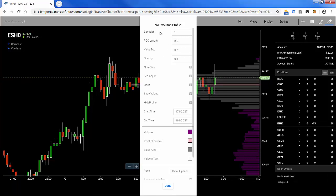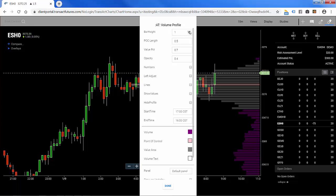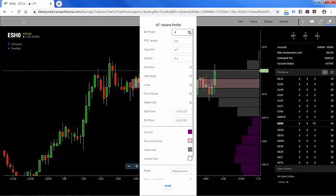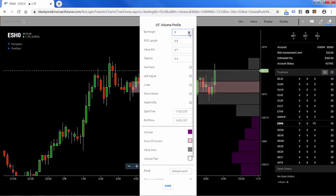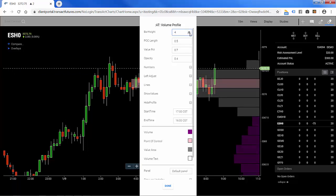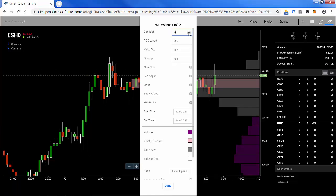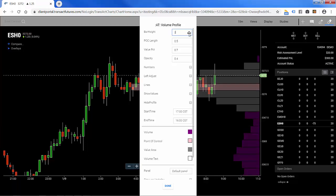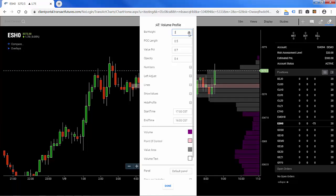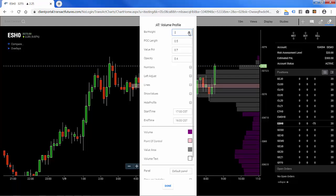Let's make some changes. Bar height — this is the e-mini S&P, so for demonstration purposes we'll change this to 4 ticks, or a point. You can see in the background how the bars get thicker or taller as I do that. I'll make them smaller again, down to 2 ticks per bar, and we'll leave it at 2 ticks per bar.